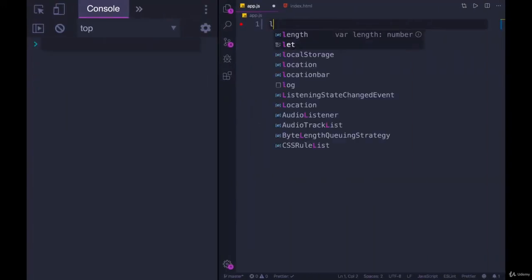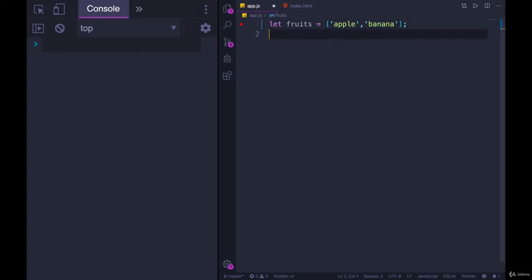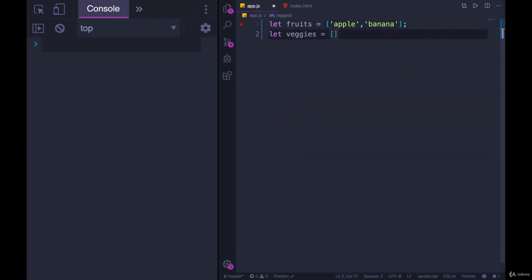So let's go with a fruits array, and it will just have apple and banana, just to keep it short. And then a veggies array, and that will have asparagus, and what's another good veggie? I guess potato is not a veggie, unfortunately. How about Brussels sprouts?